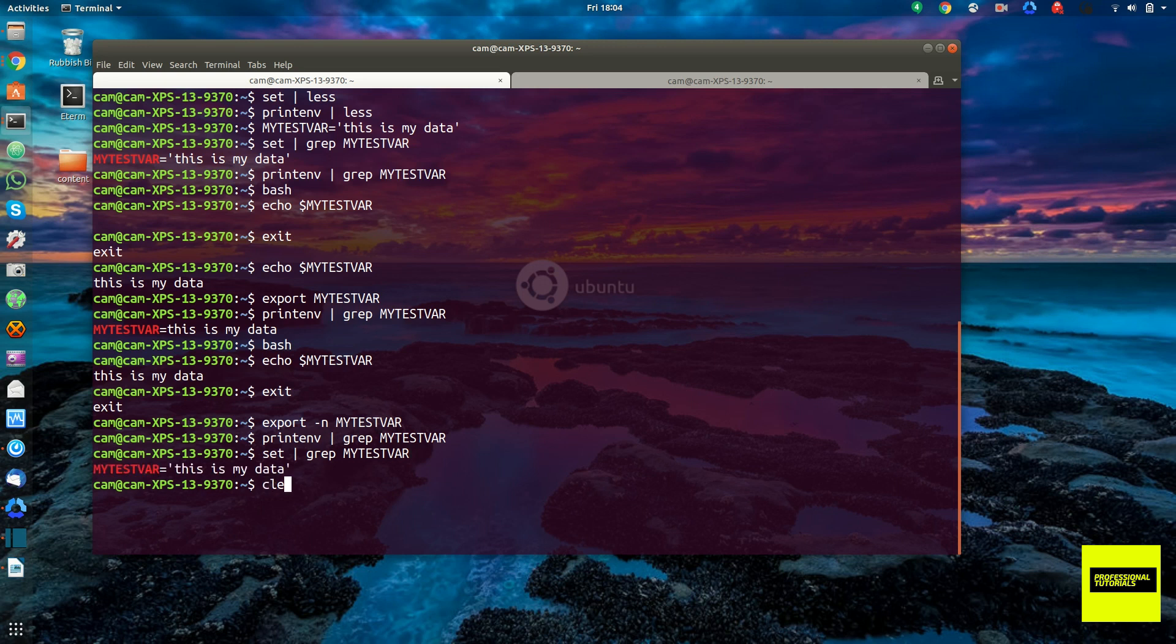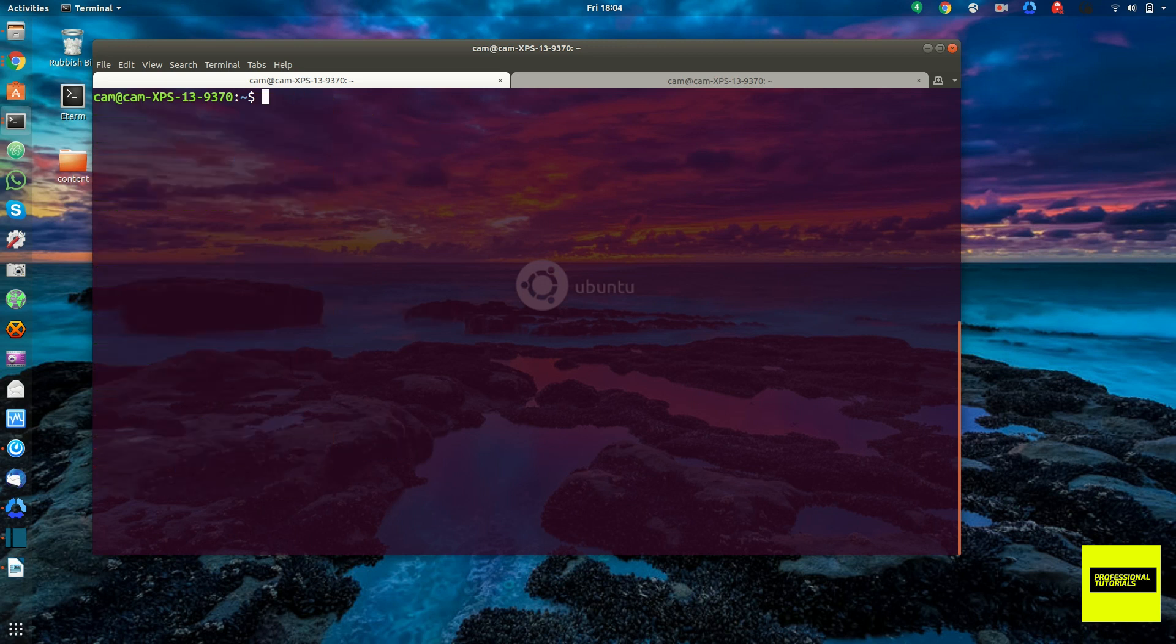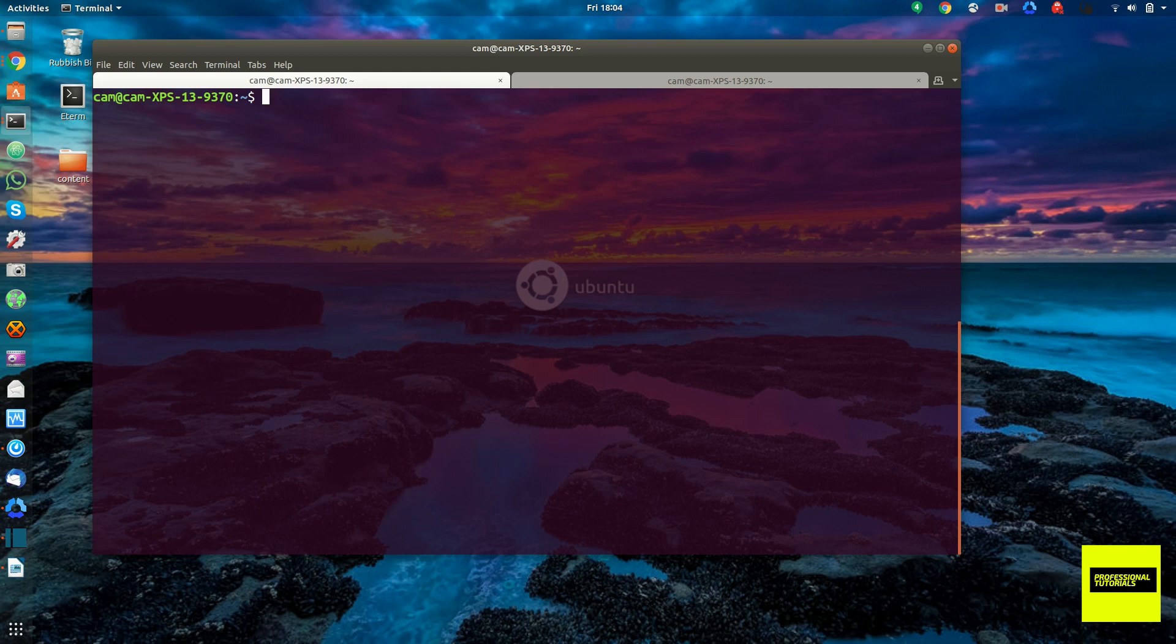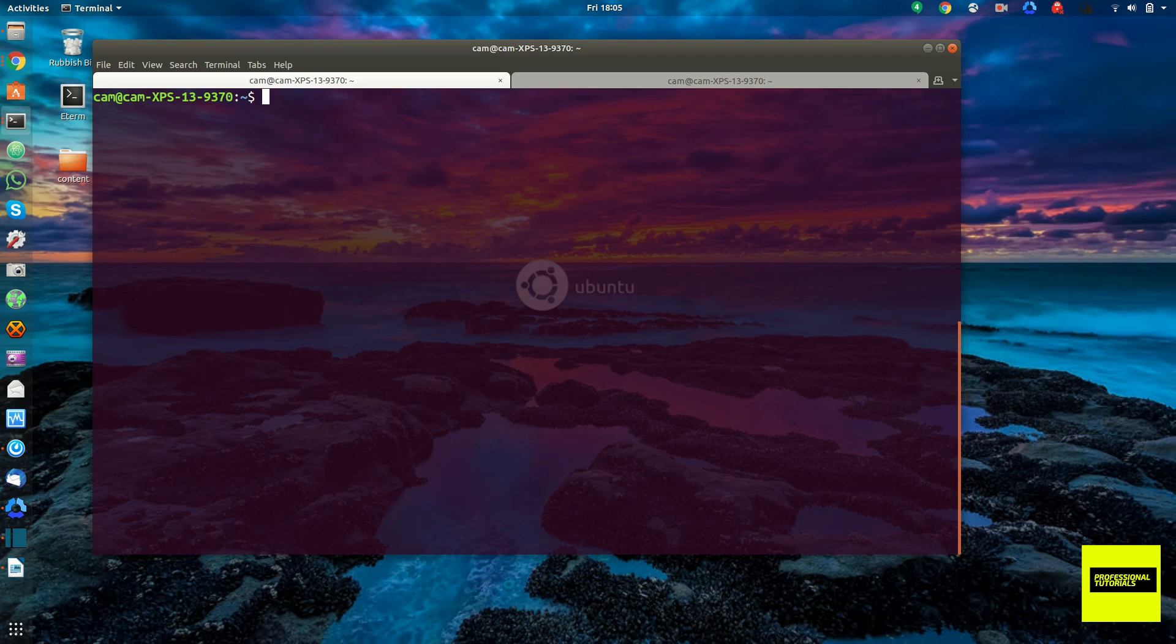And so these shell variables and environment variables, they can be helpful when you're writing one-liners in the shell, you need to manipulate files or you're trying to play with pipes and you need to write like a script to handle some data.